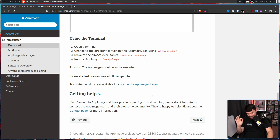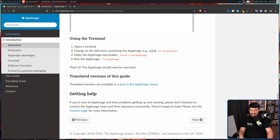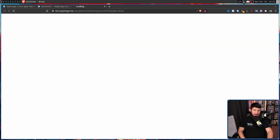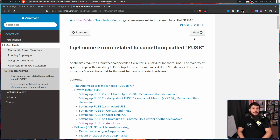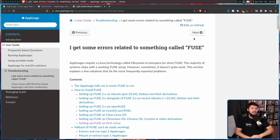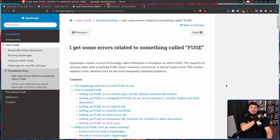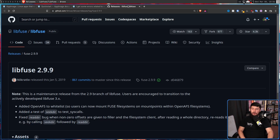The only mention of the dependency — at least the only one I can find — is in the troubleshooting guide. It says: 'I get some errors related to something called fuse. That is because your distro is missing libfuse2.' This project had its last release all the way back on January 5th, 2019.